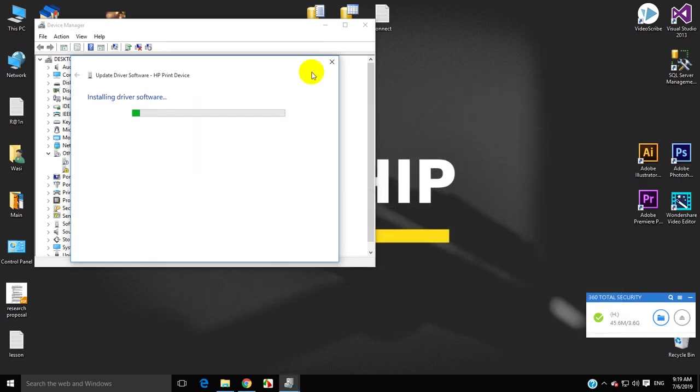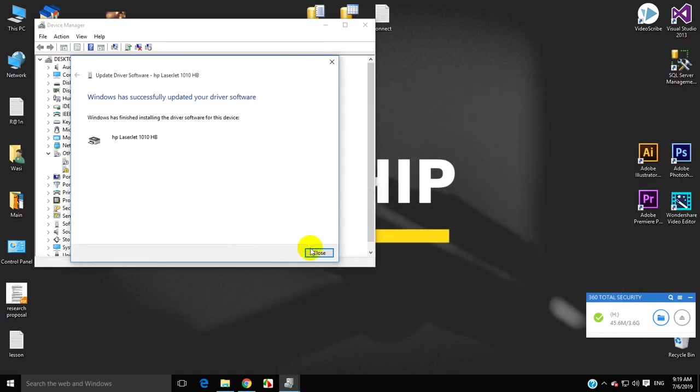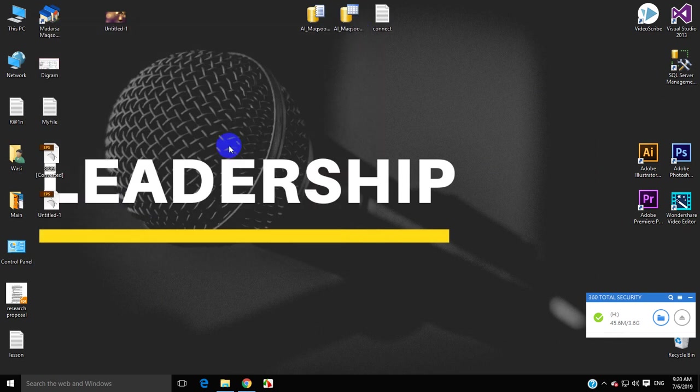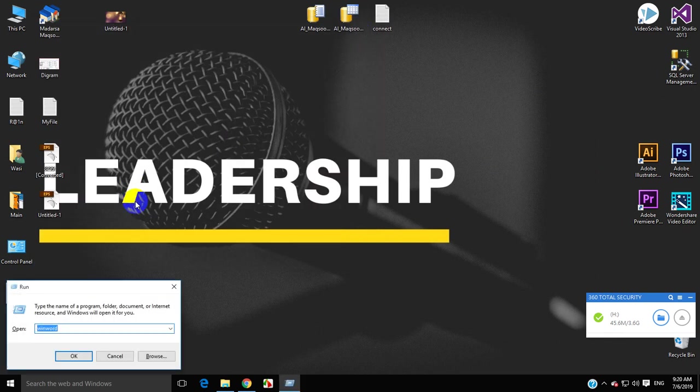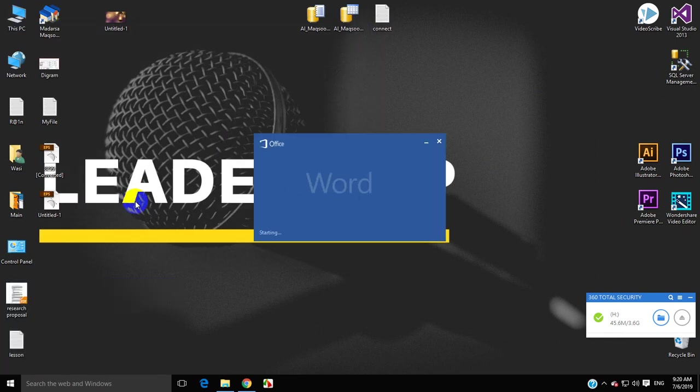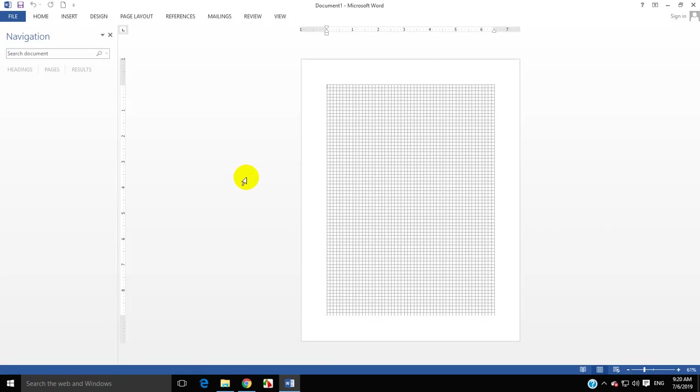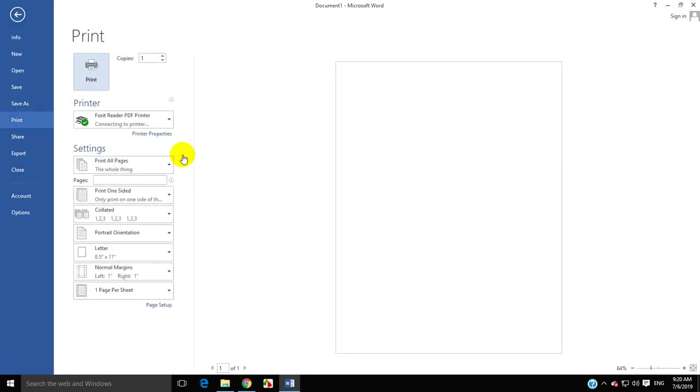After the installation completes, you will see the printer is ready. Open Microsoft Word to test it, and you can now print easily.